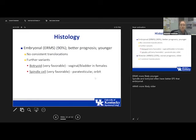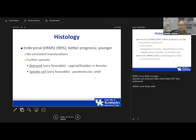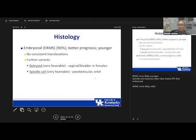Regarding histology: embryonal rhabdomyosarcoma accounts for about 90% of all rhabdomyosarcomas. It generally has a better prognosis and occurs in younger patients. There are no consistent translocations — it is sometimes called translocation-negative rhabdomyosarcoma. Further variants include botryoid and spindle cell, which are very favorable with even better outcomes than standard embryonal.